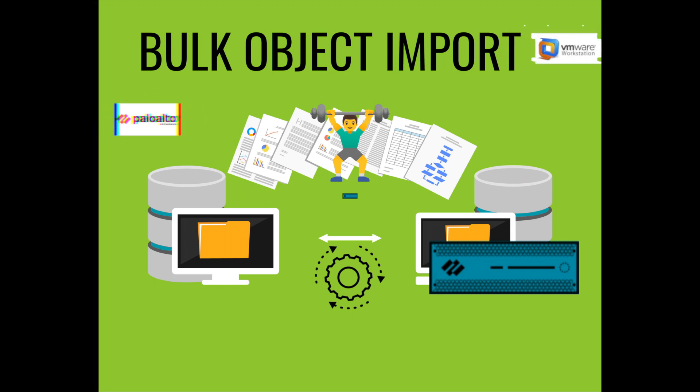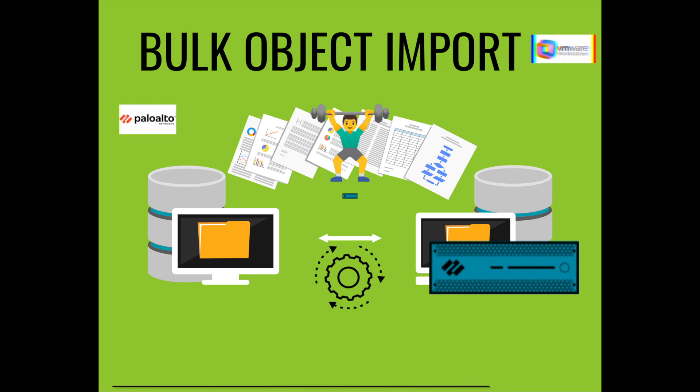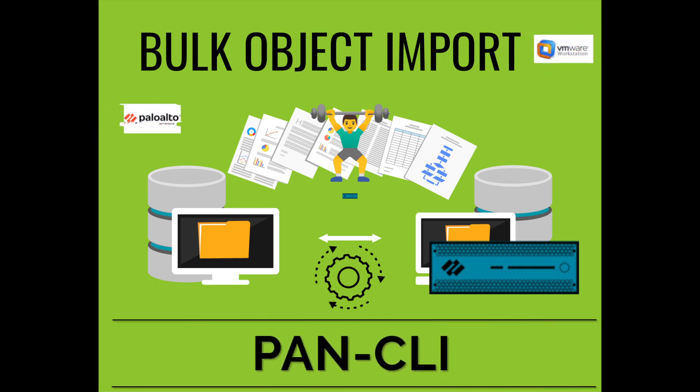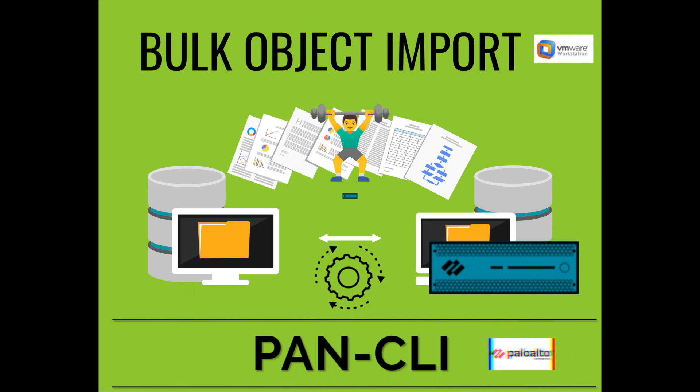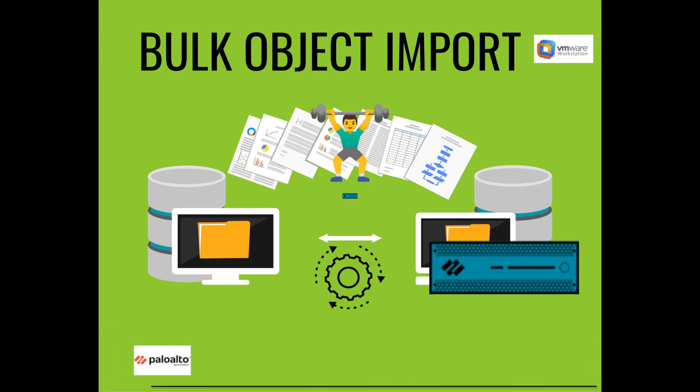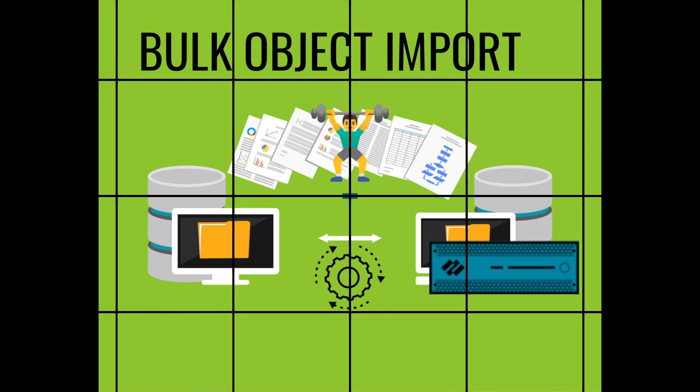Hey guys, welcome to MB Tech Talker. My name's Matt. In this video, I'm going to show you how to automatically import multiple address objects into a Palo Alto firewall using a tool called PanCLI. I'm going to be doing all of this using a Windows 10 VM, a VM-series Palo Alto next-generation firewall, all inside of a VMware workstation.